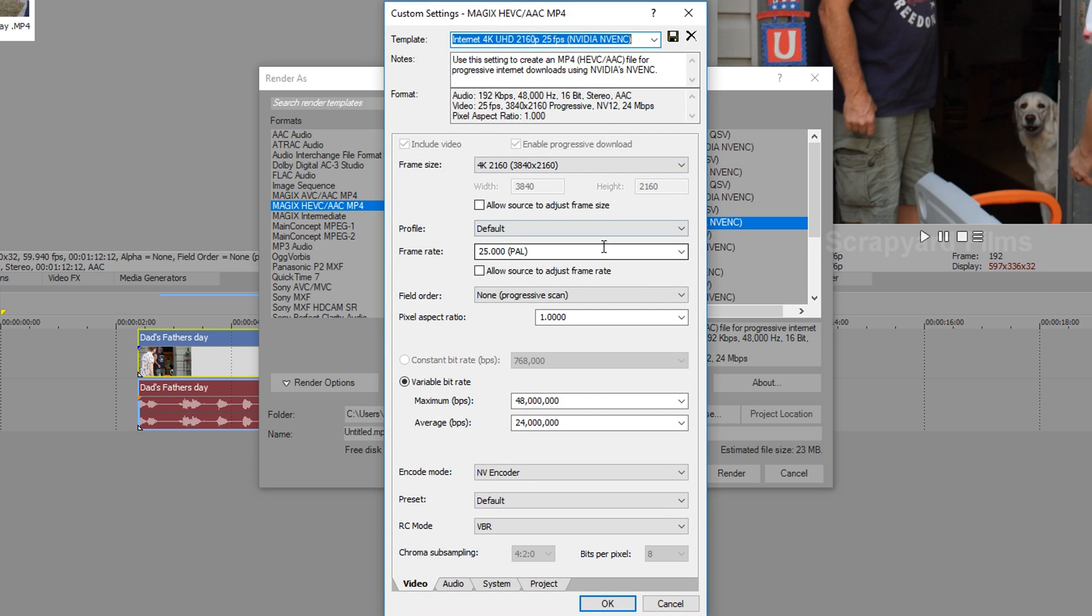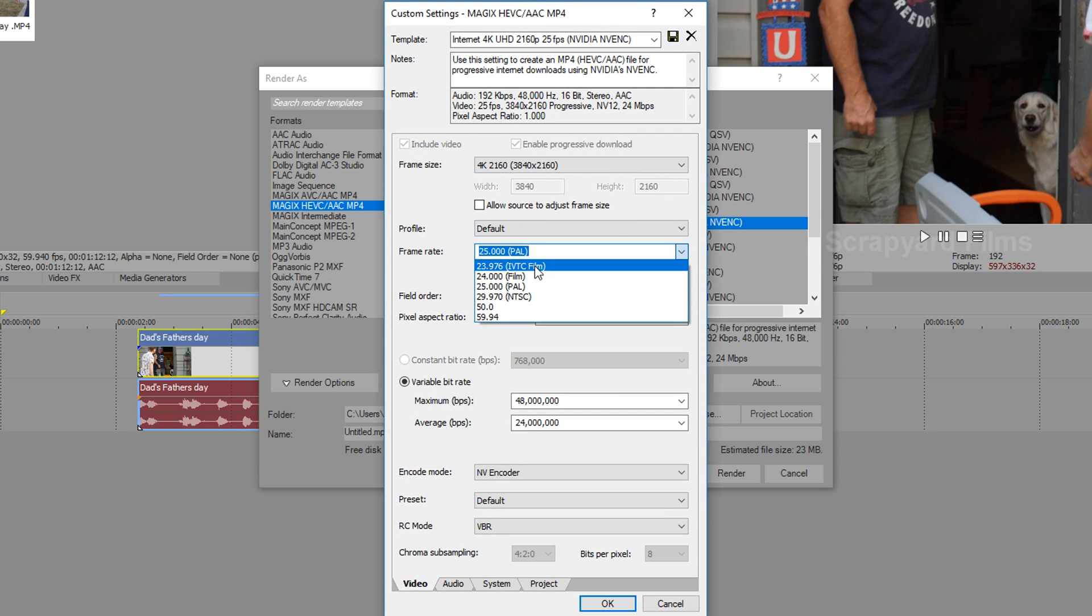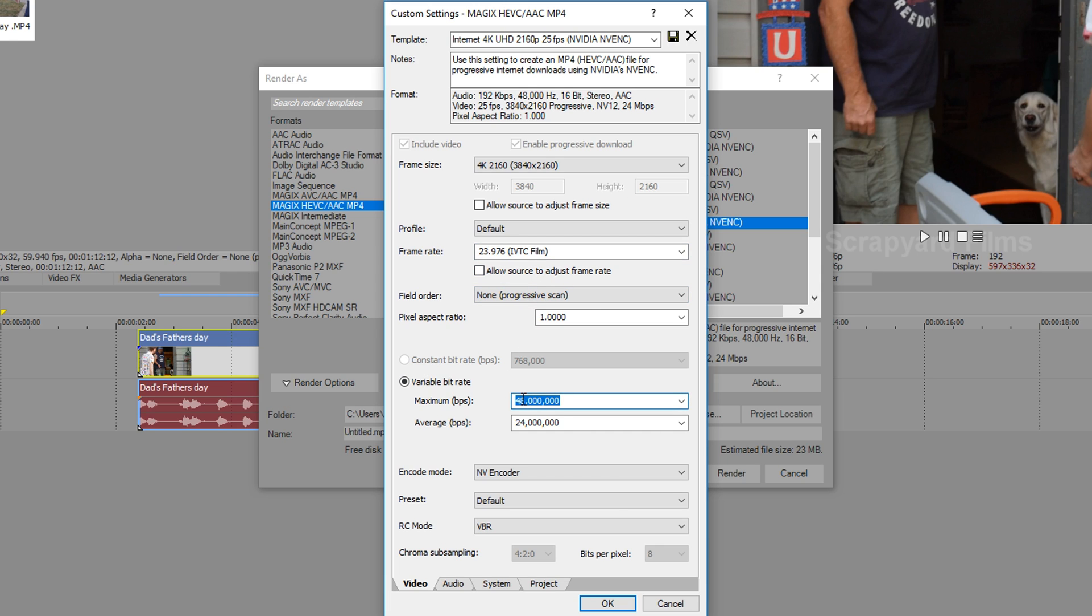So we go ahead and hit customize template. Make sure it's on 4K. Frame rate. Put it to the film. Everything else the same. Make sure this is at 100. Make sure this is at 100.